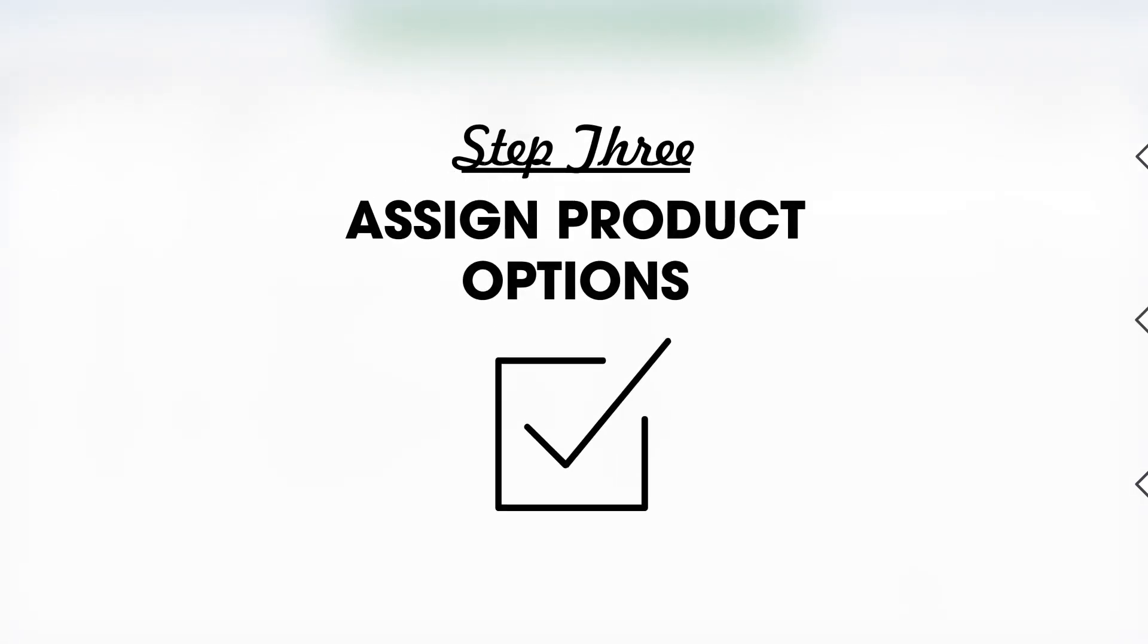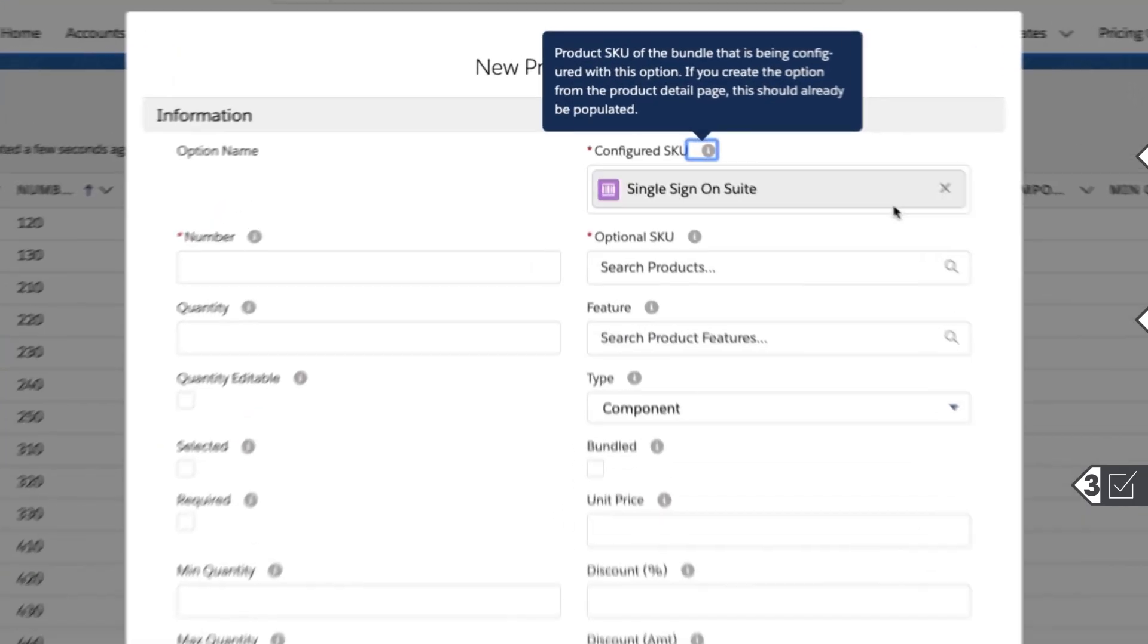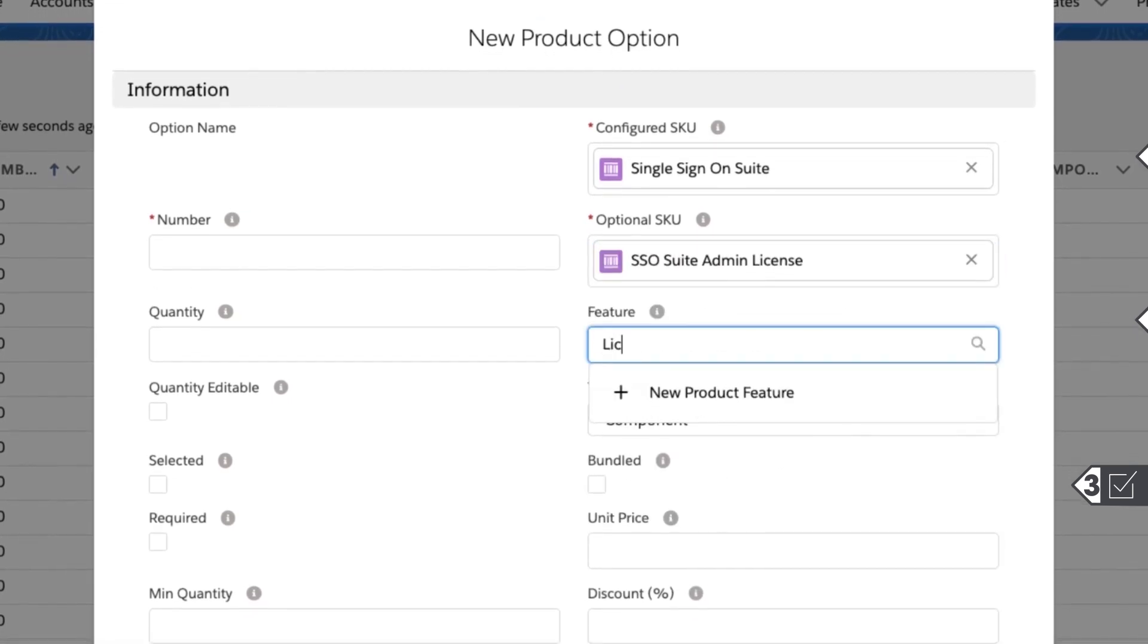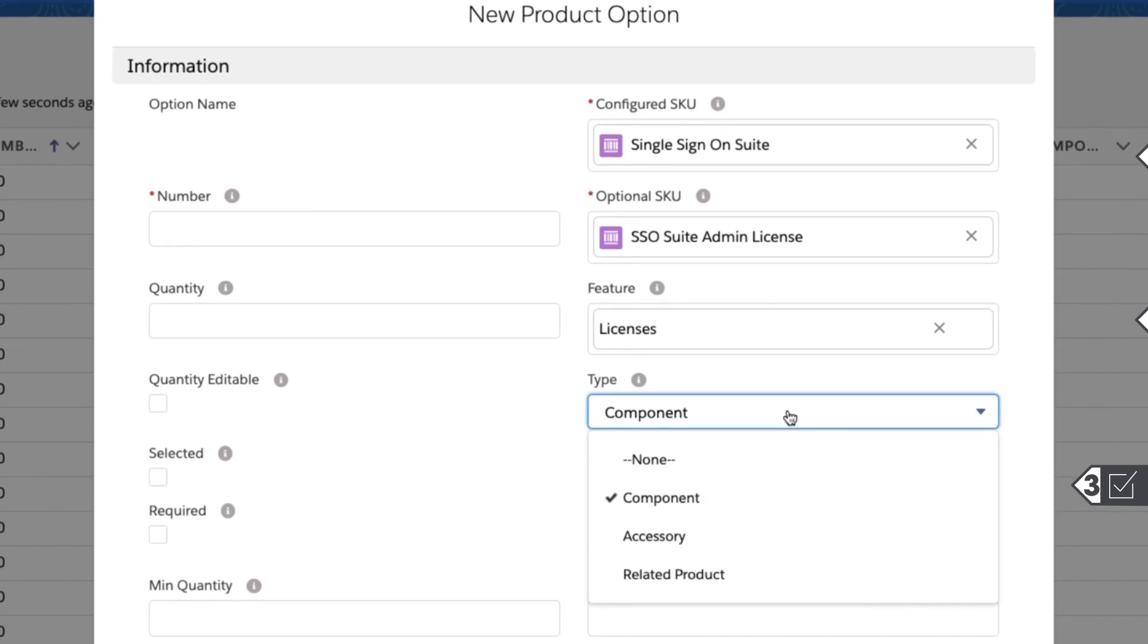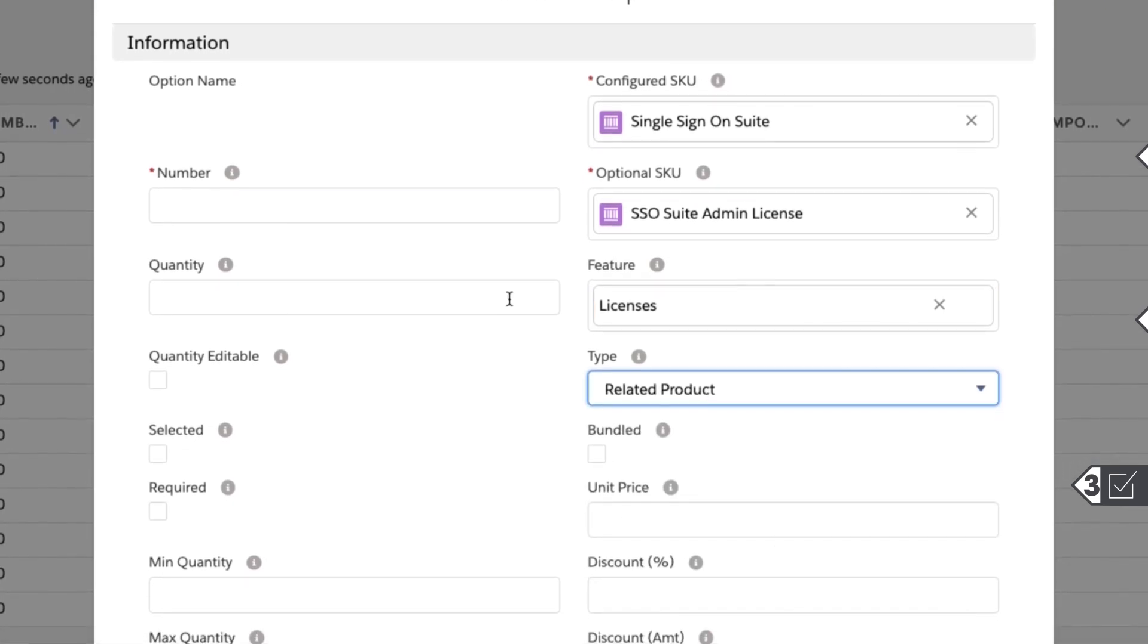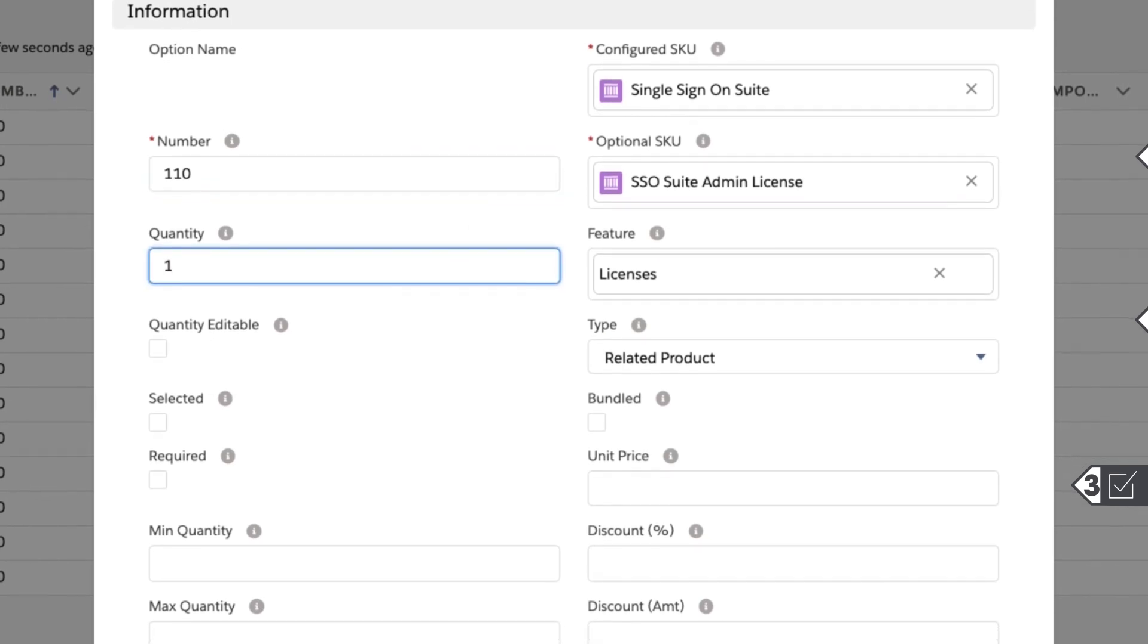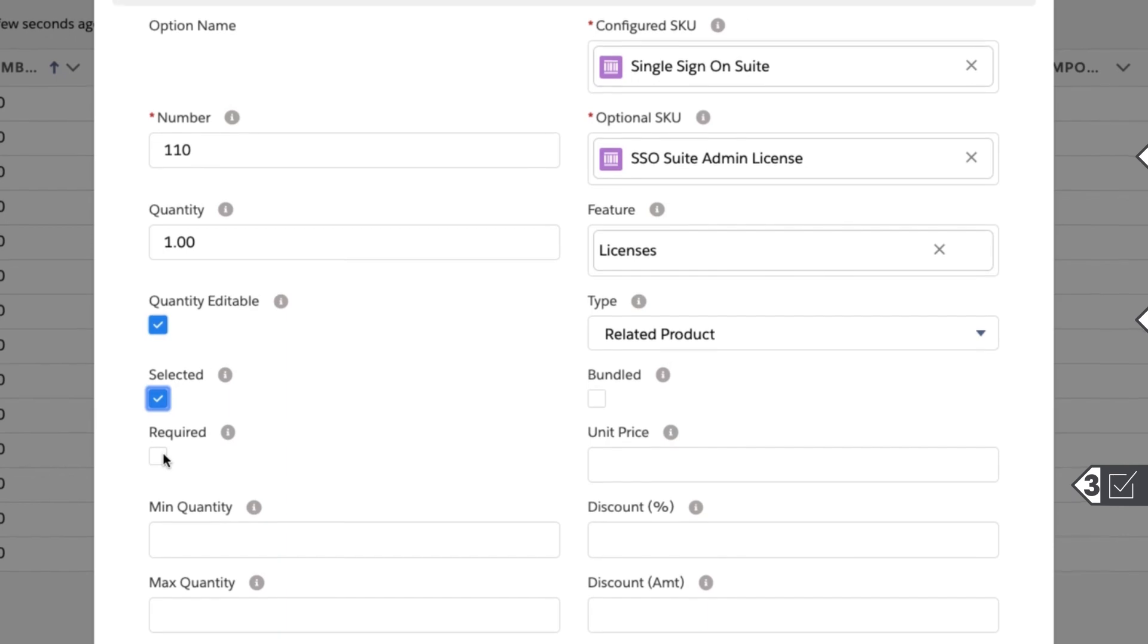And finally, set product options to define the relationships between products. Starting on the right side of the page, define the product, the product option, and which feature that product option belongs to. Product options empower you to override an individual product's pricing behavior when it's part of a bundle. You can also define the behavior of the product options, such as setting its default quantity or whether it is preselected or required.